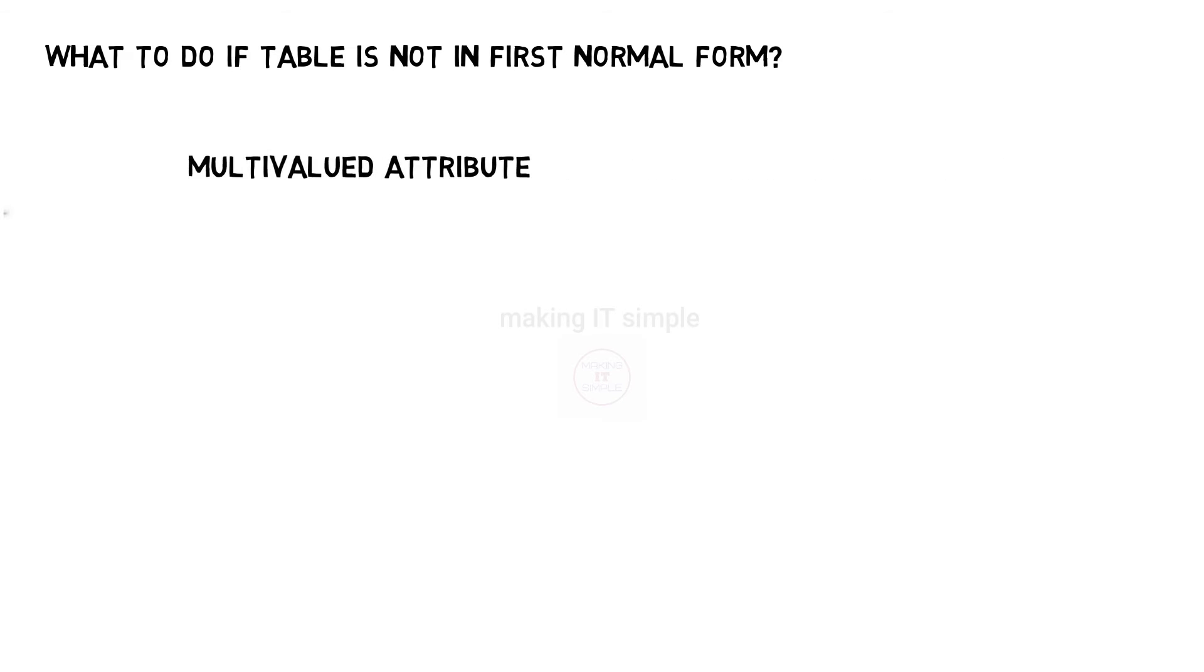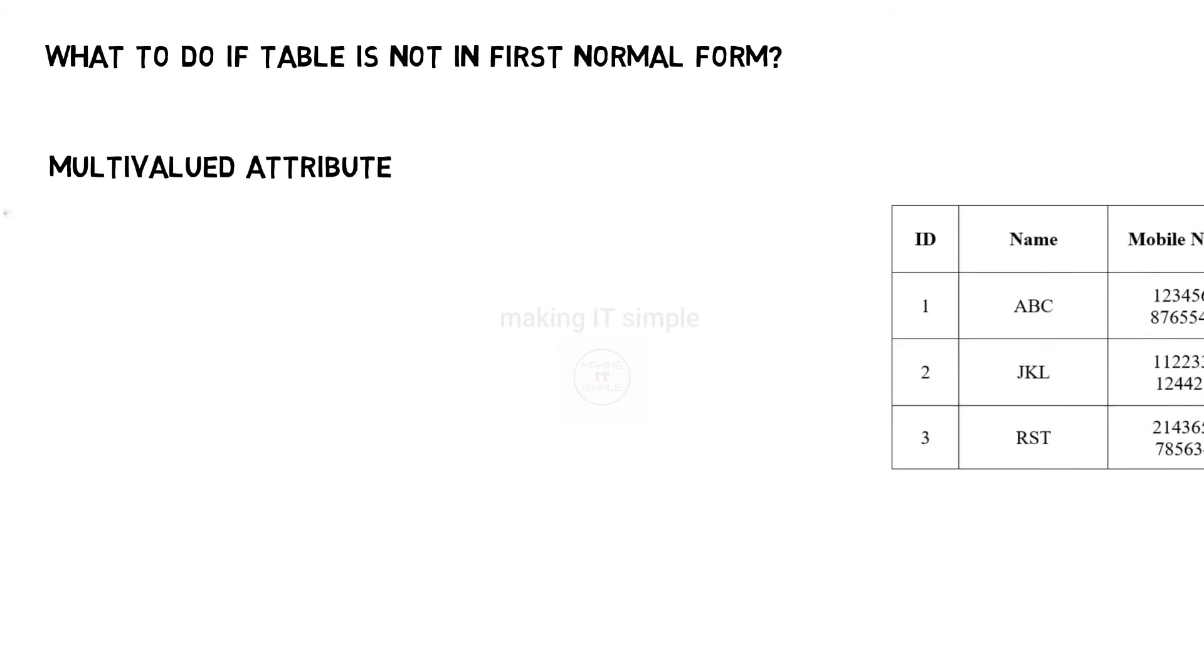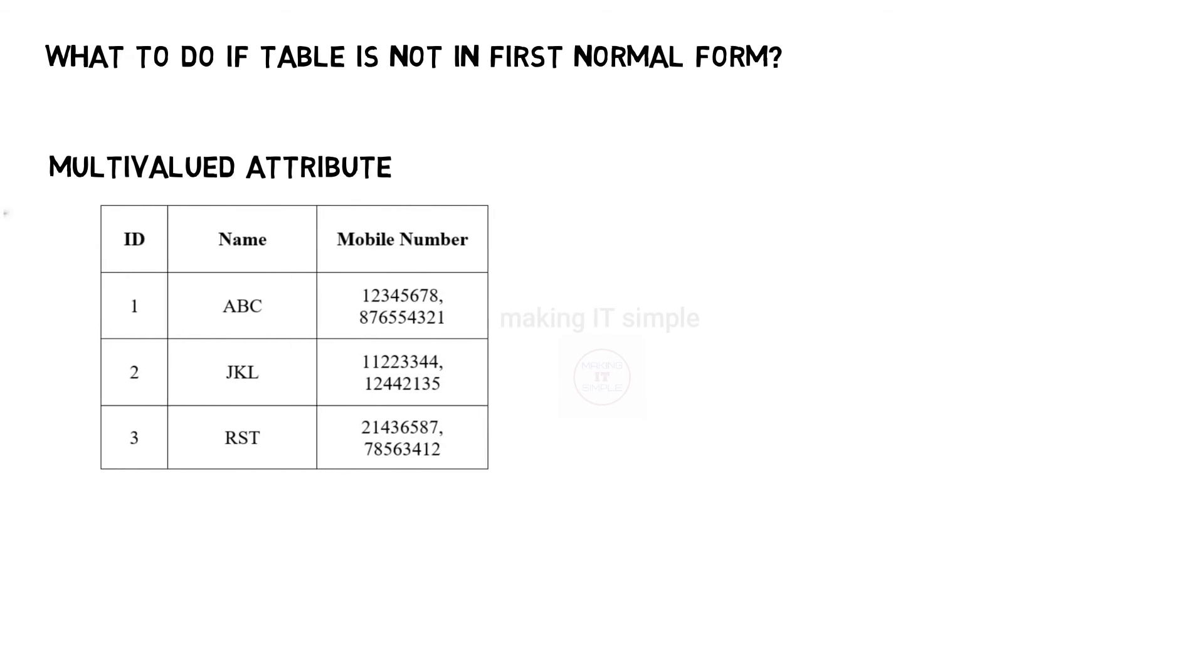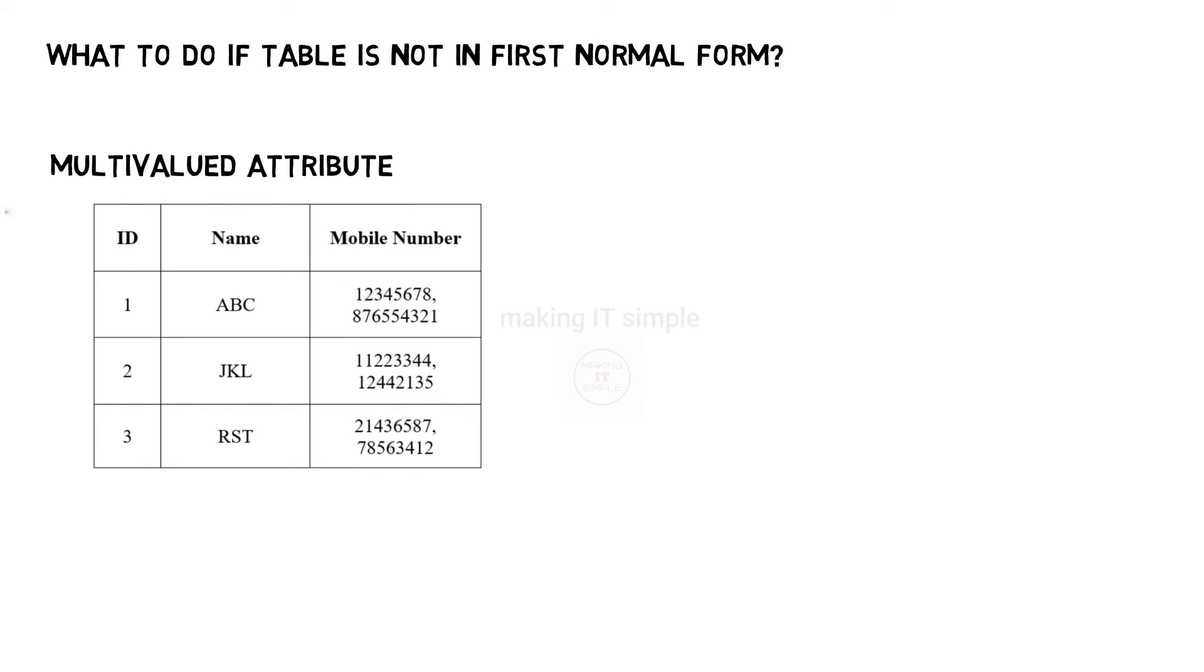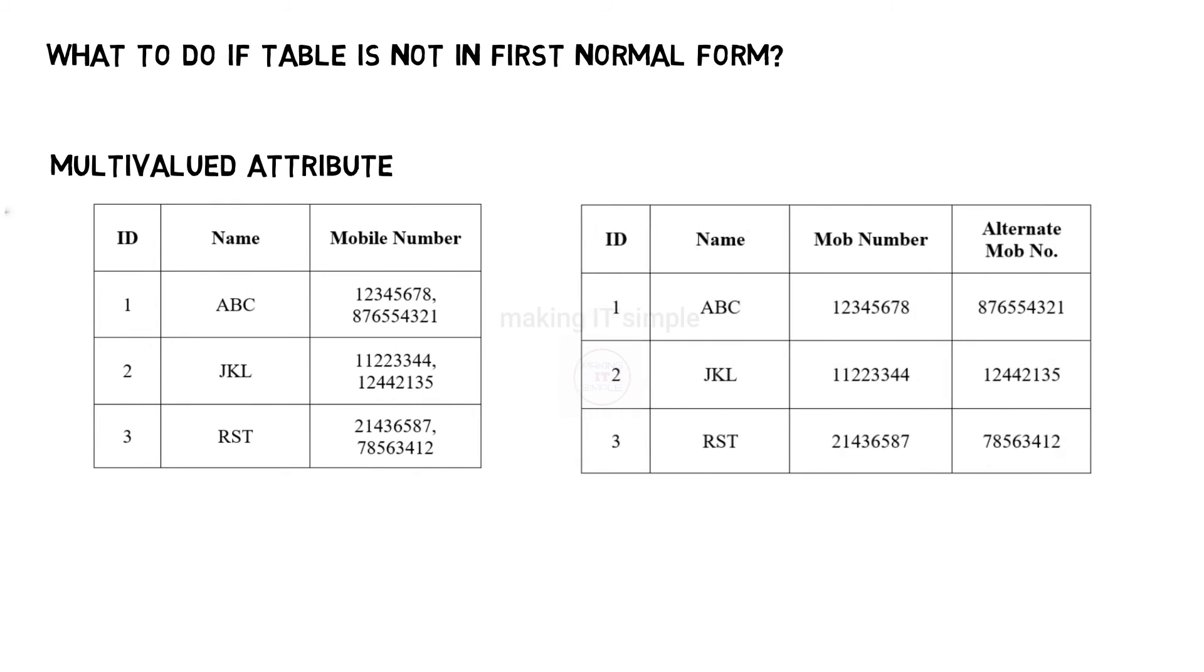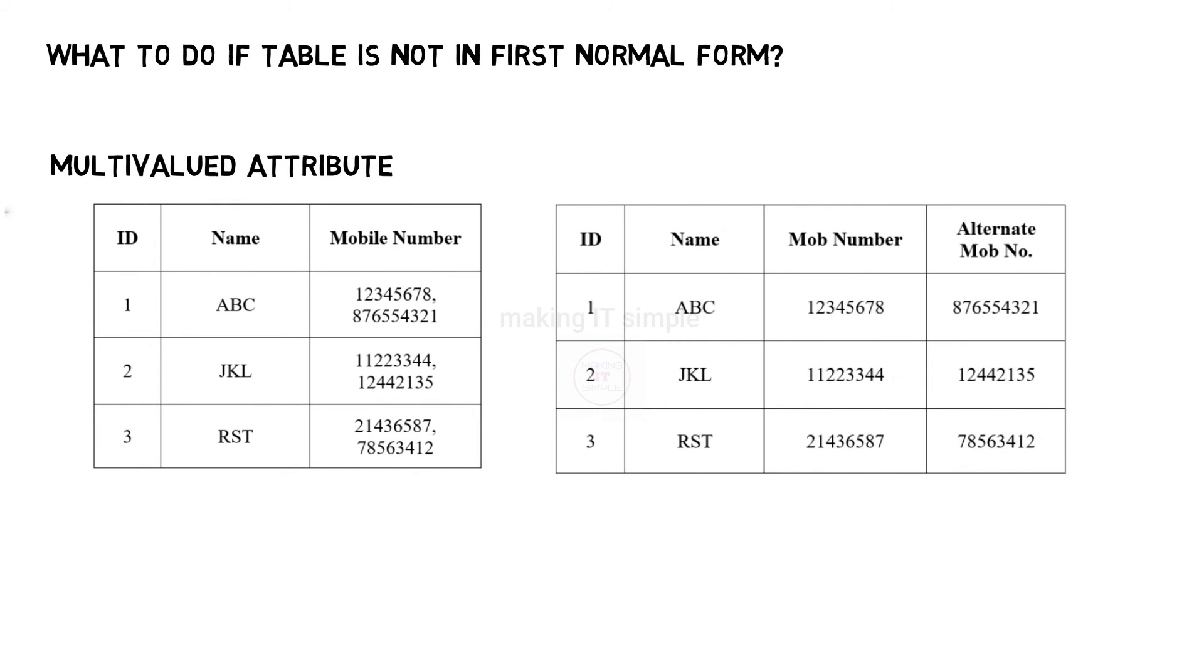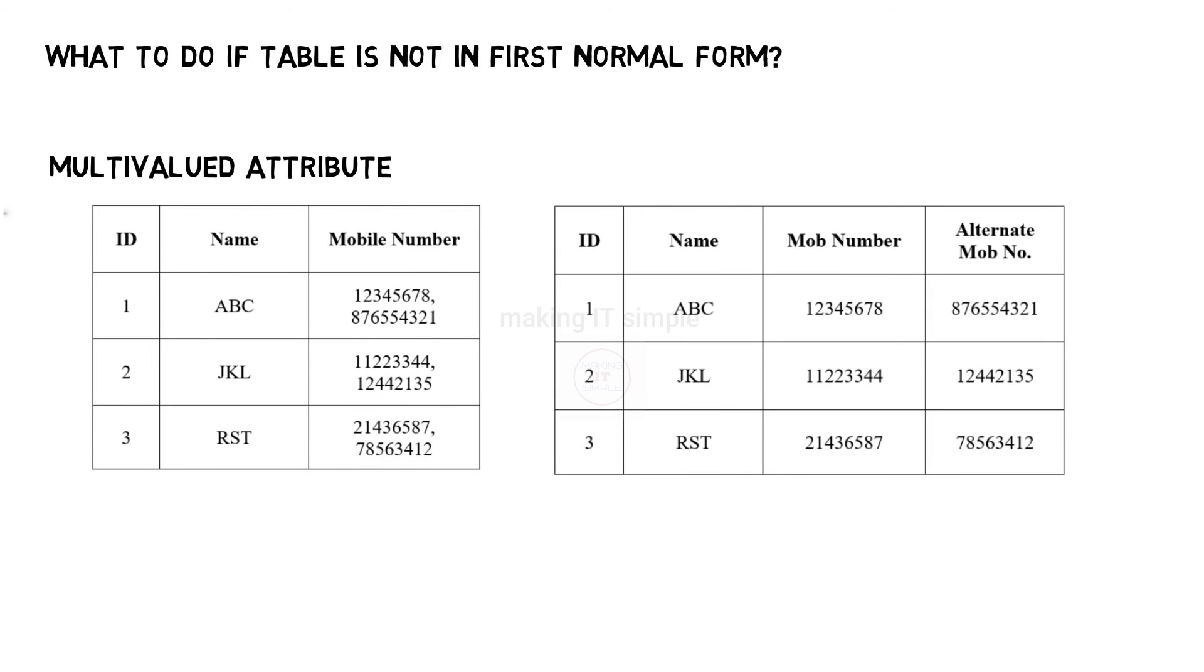Second, we will take a look at multivalued attribute. In previous example, we saw that in a table, every individual had two mobile numbers. So we divided that multivalued mobile number attribute into two attributes: mobile number and alternate mobile number.